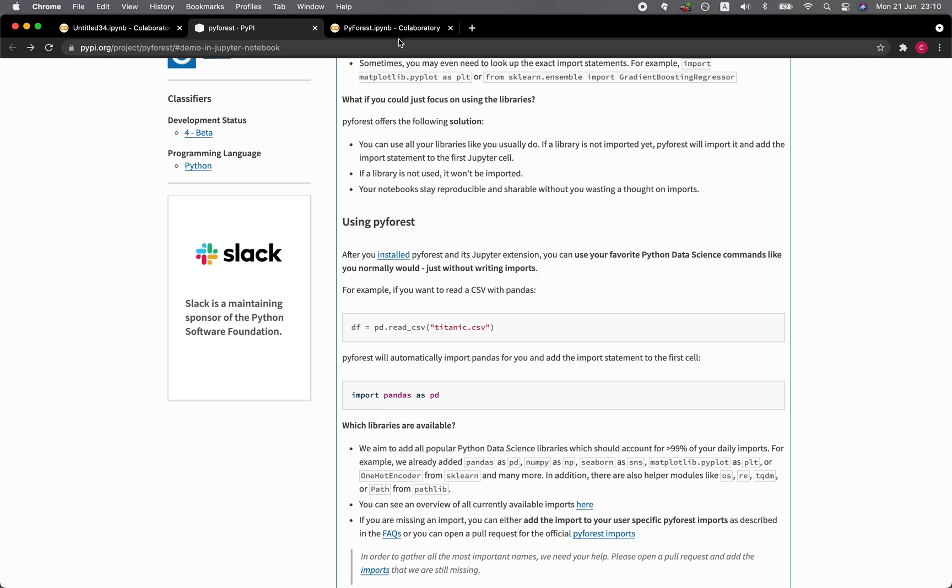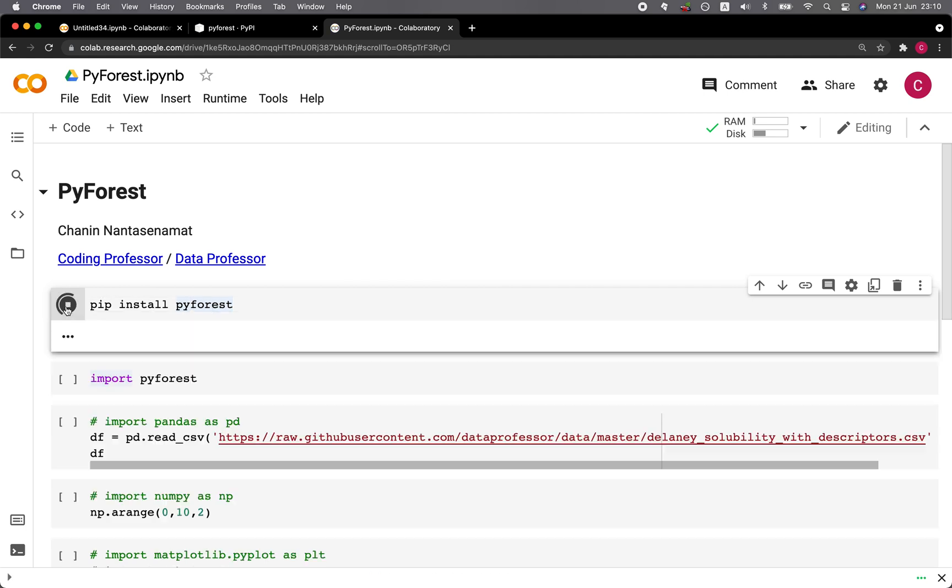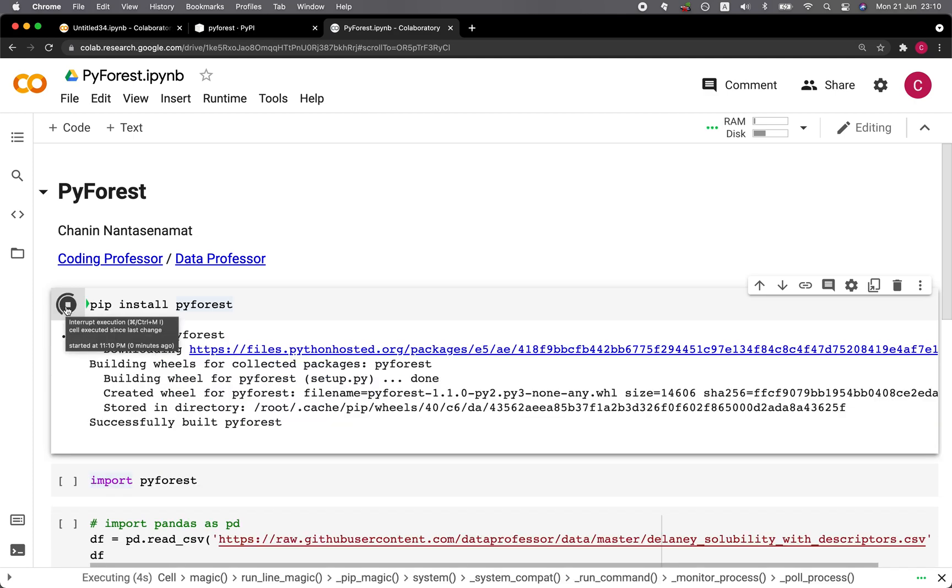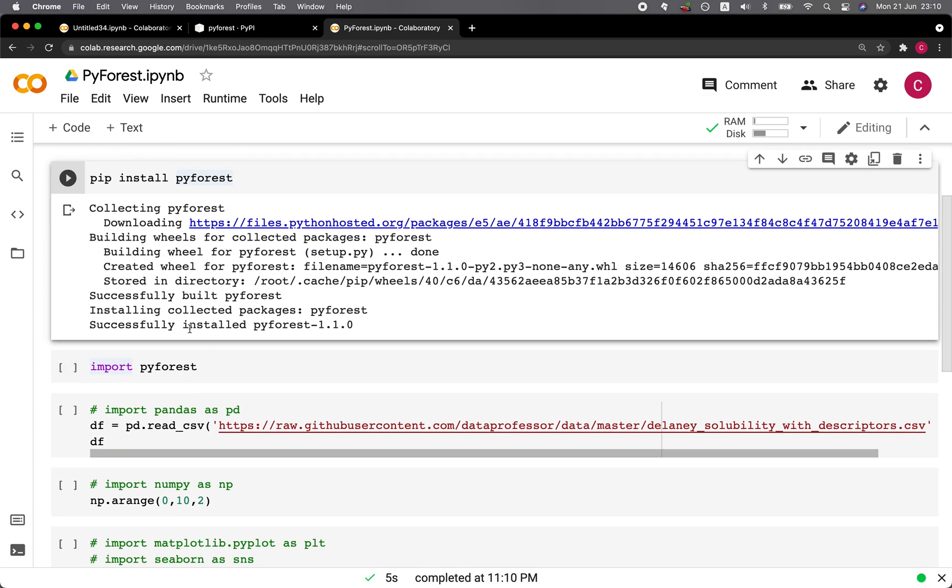And so let's get started and have a look at an example here. So the first thing that you want to do is install the PyForest library. And you could do this by pip install PyForest. All right, and now it's installed.